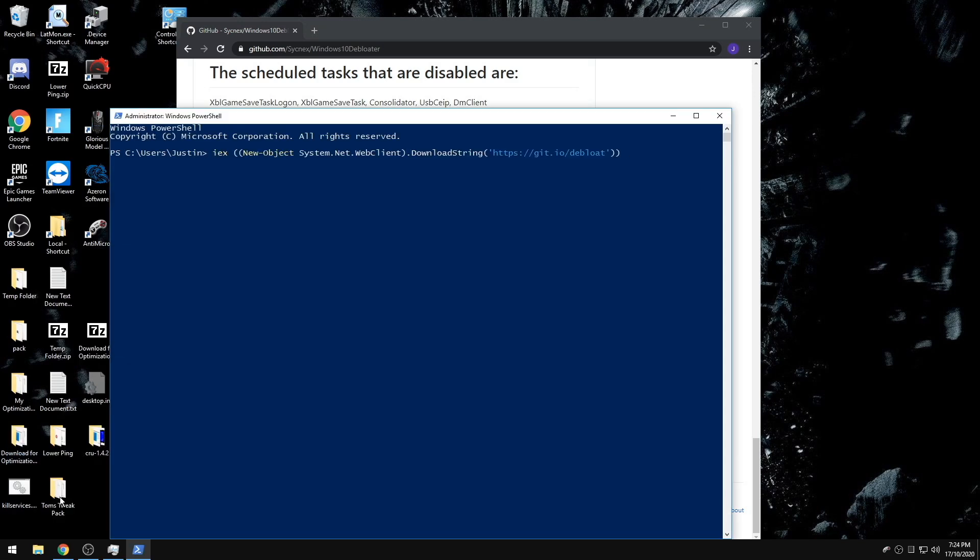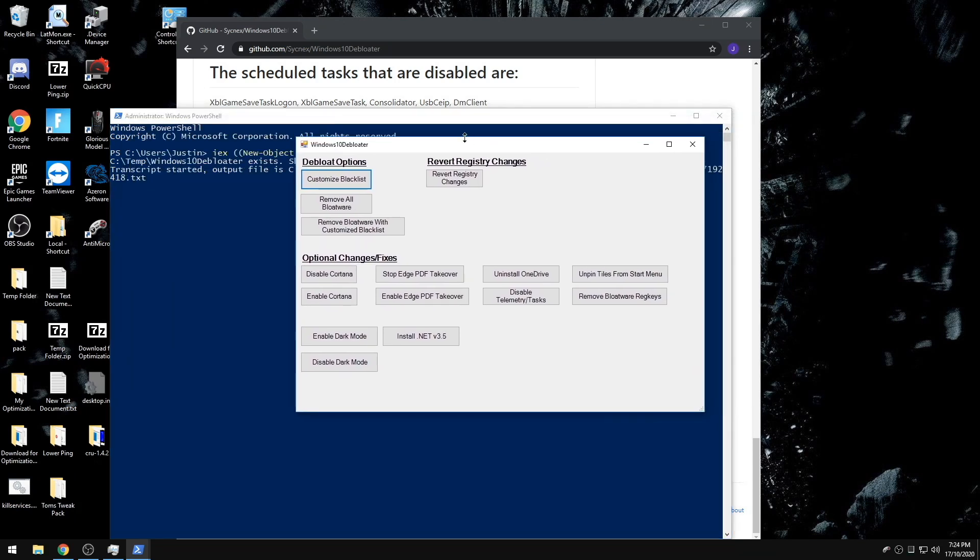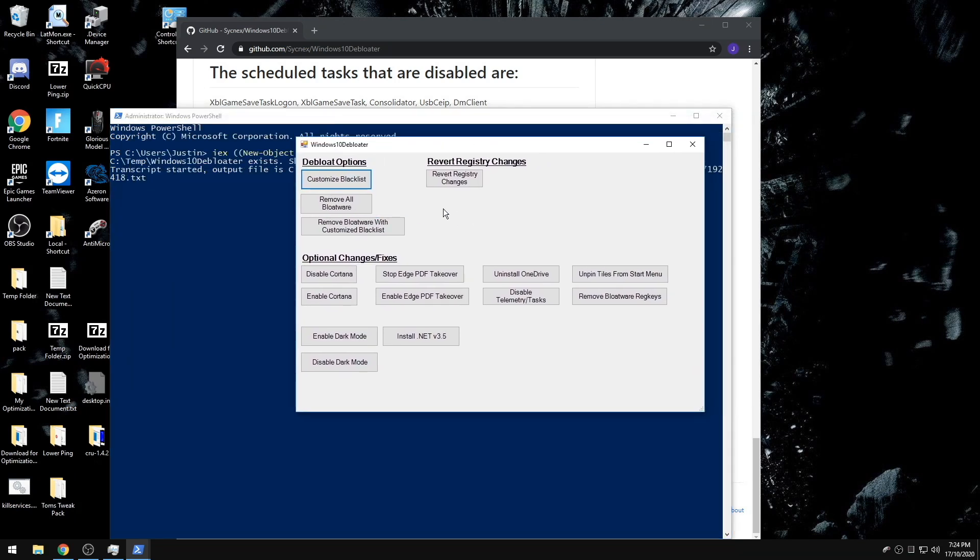And paste. You're going to get this Windows Debloater 10 screen right here. You can either use Remove All Bloatware or Remove Bloatware with Customized Blacklist.